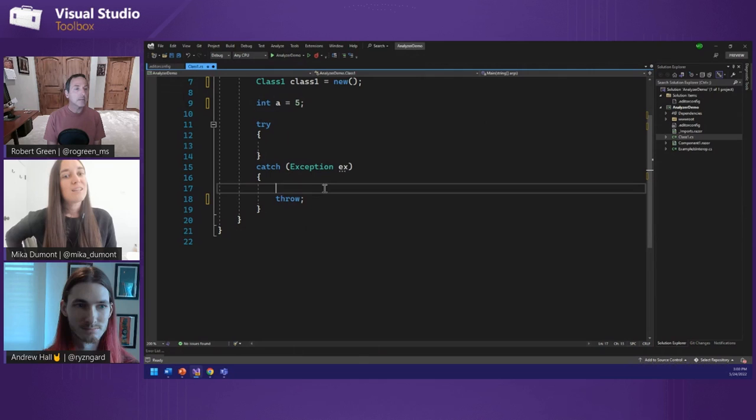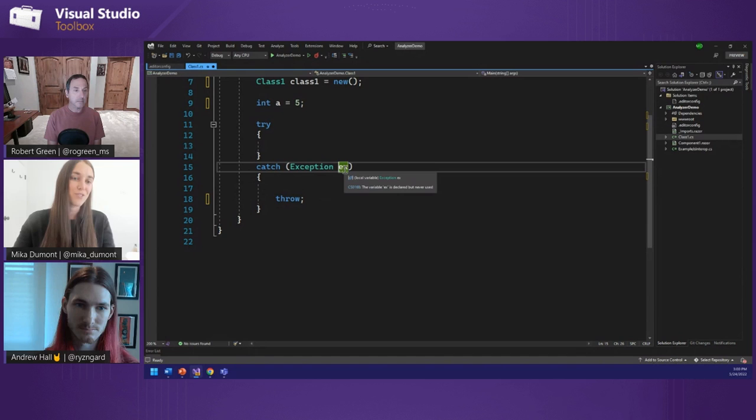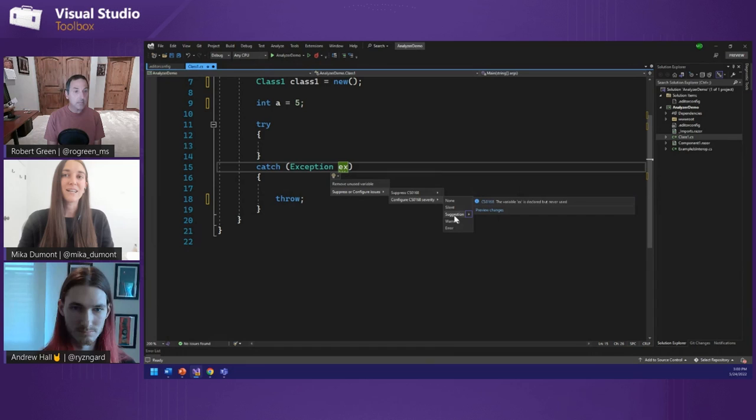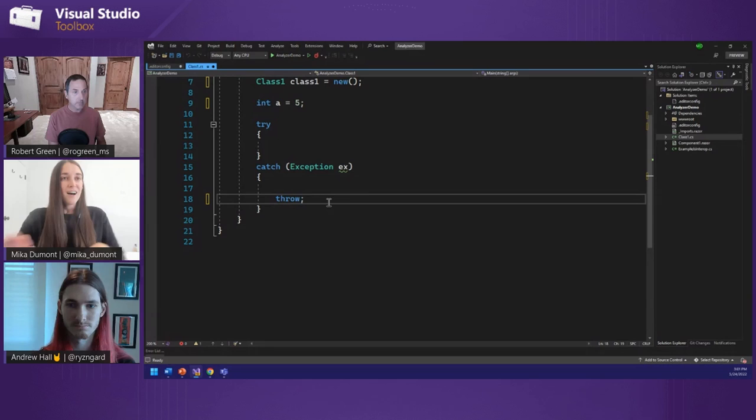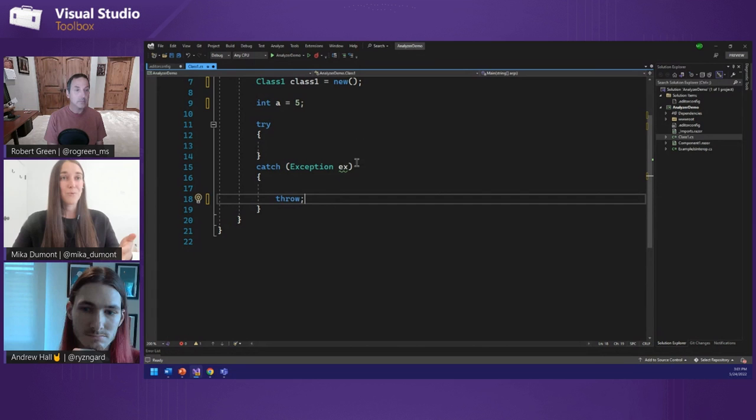You can also enable individual analyzers and set the severity through the light bulb. Here I can go ahead and set this to, let's say, a warning. This makes the violation a bit more obvious — you can see there's a squiggle. Checking my error list, it now shows up as a warning, and this will automatically update my EditorConfig. So everyone who clones from that repo will now get a warning whenever a variable is declared but never used.